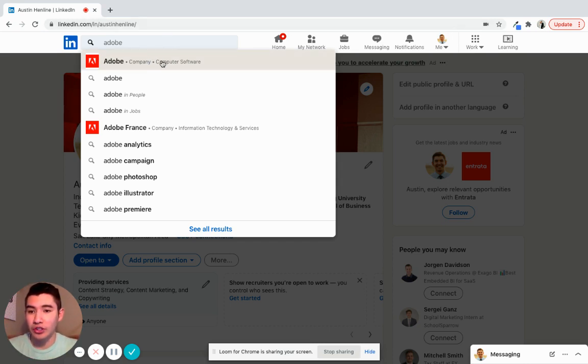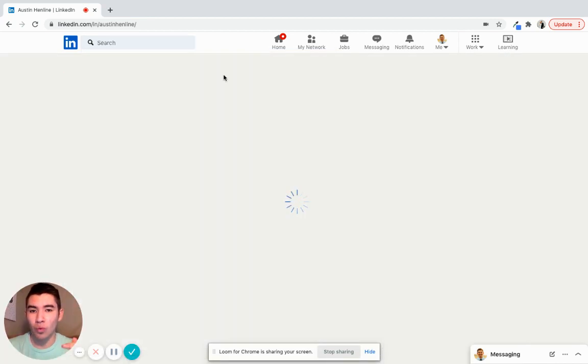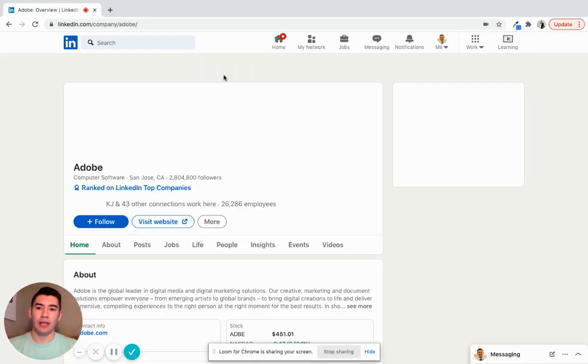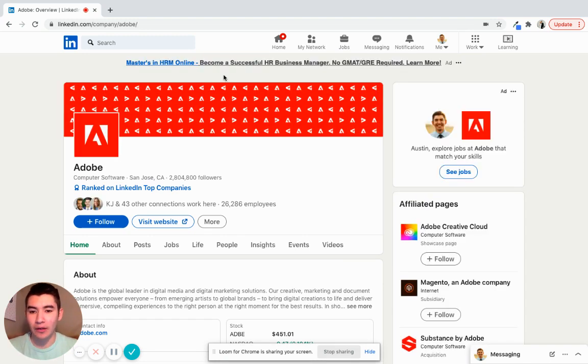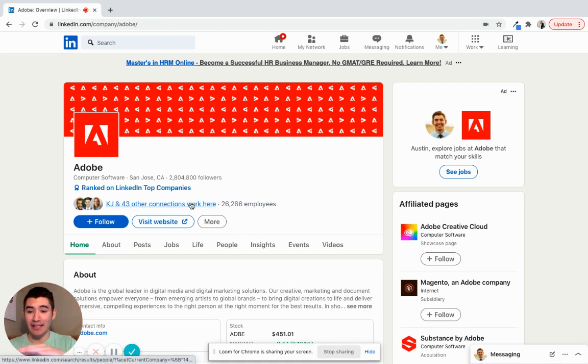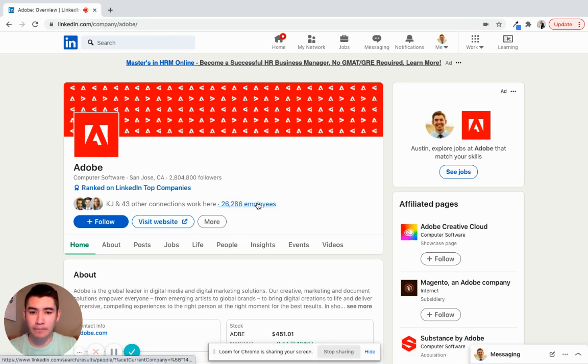So what you're going to do is type it in the search bar. And then once the company profile shows up, pretty much any company these days has a profile. So you can probably apply this to any company. Underneath the cover photo, there's this number that says 26,286 employees. So I'll click on that.